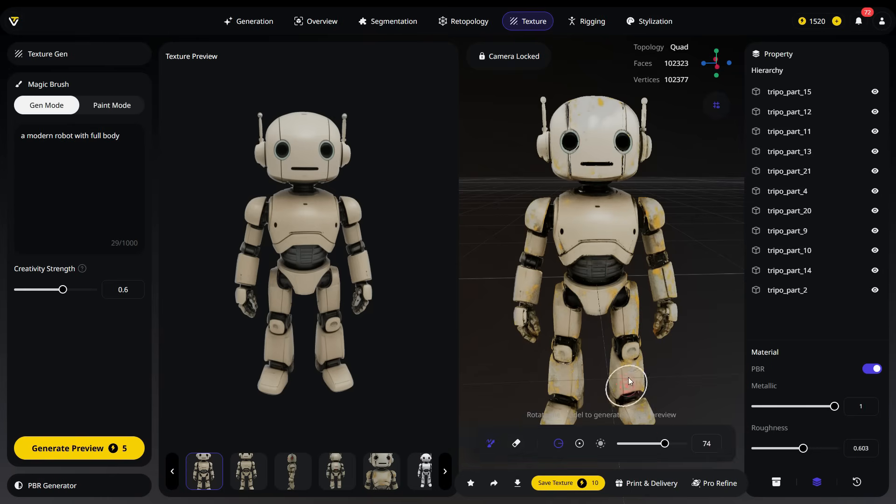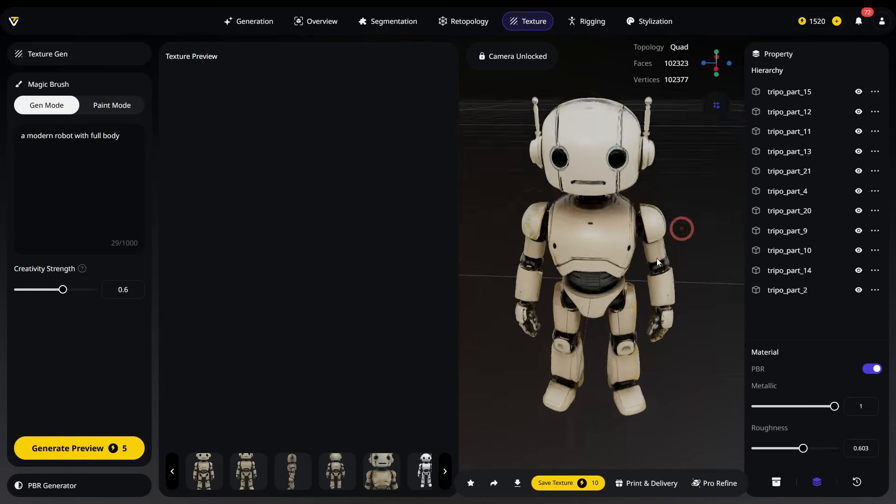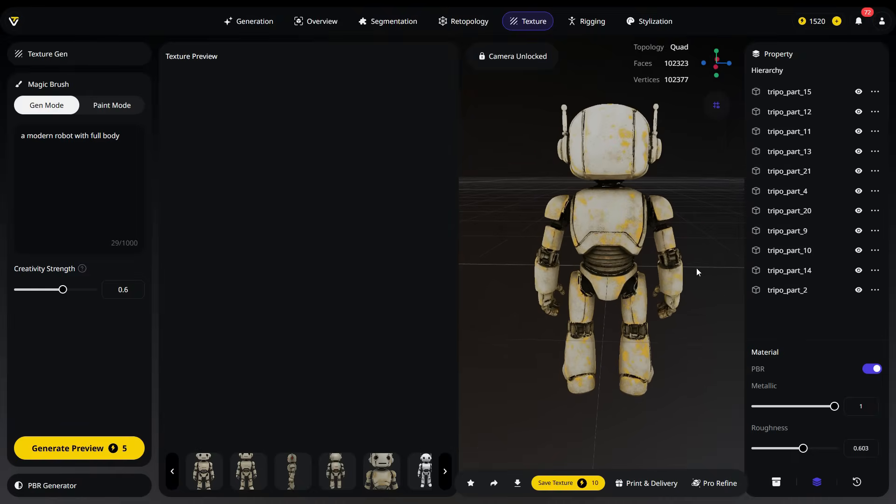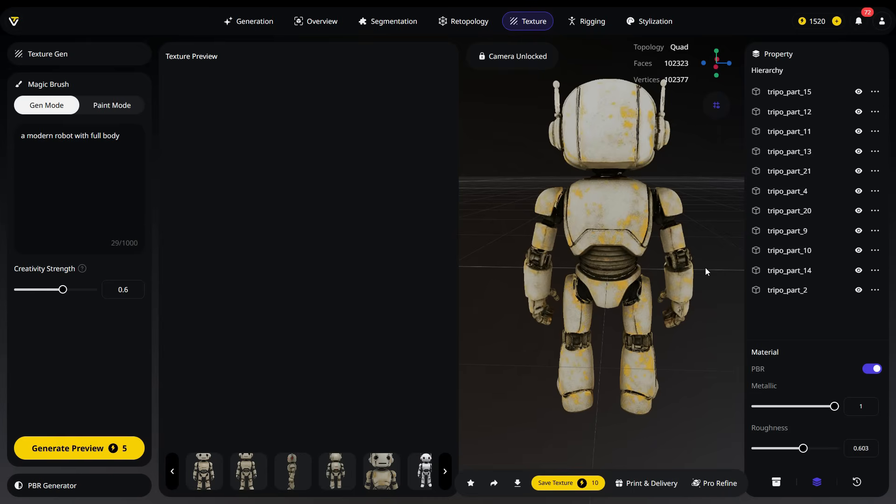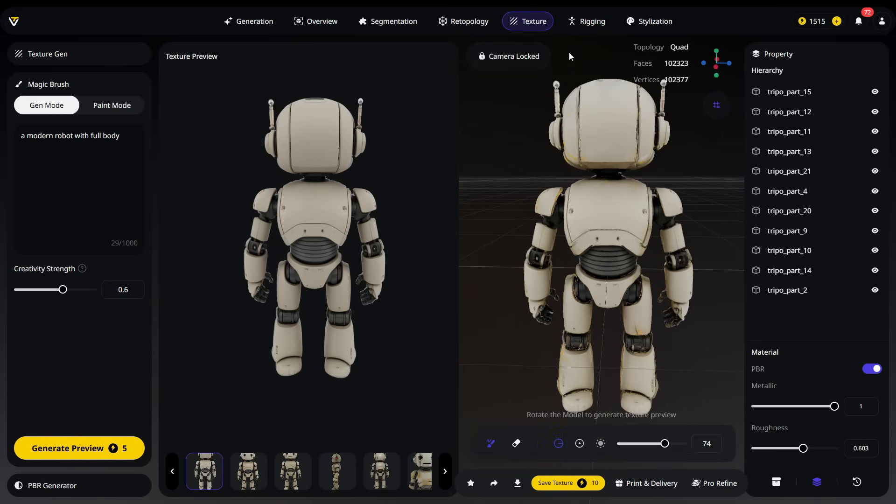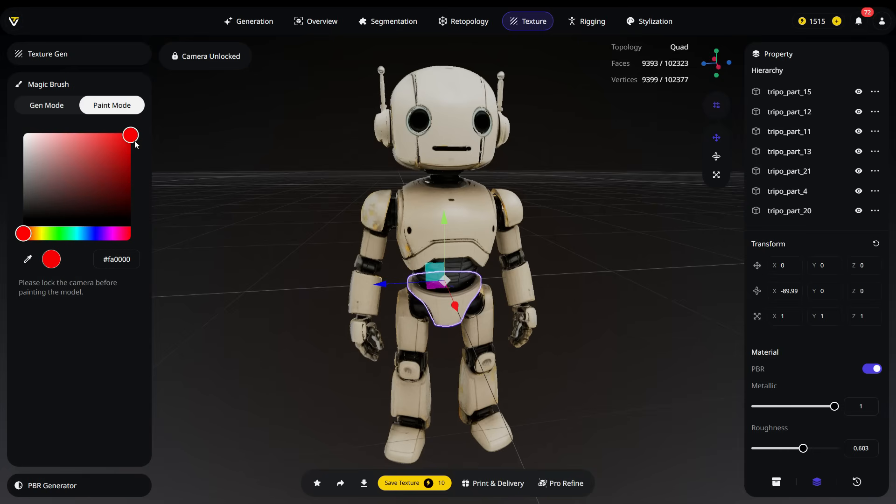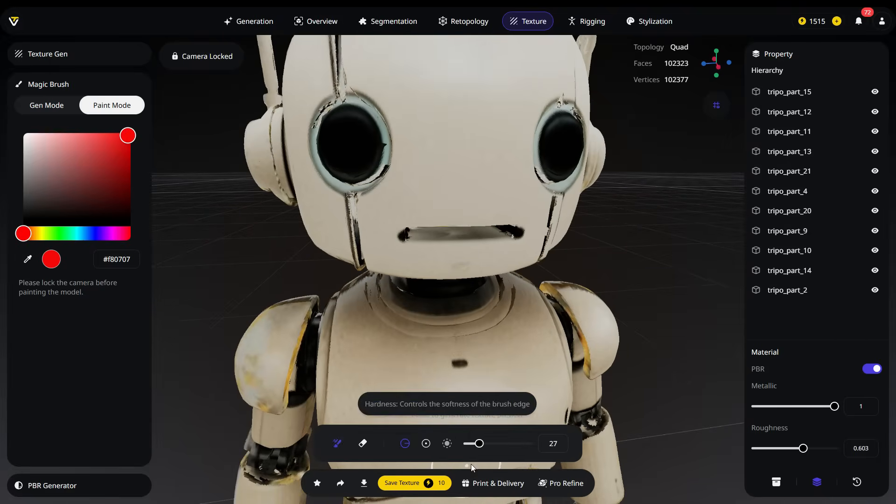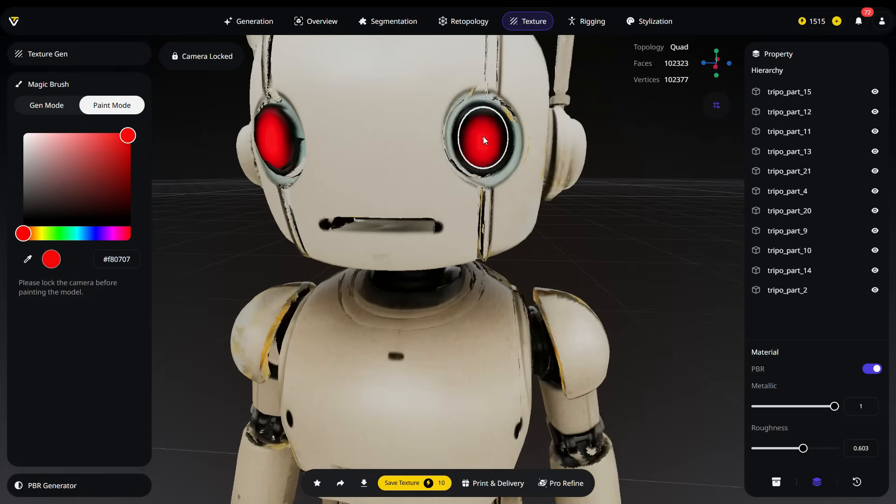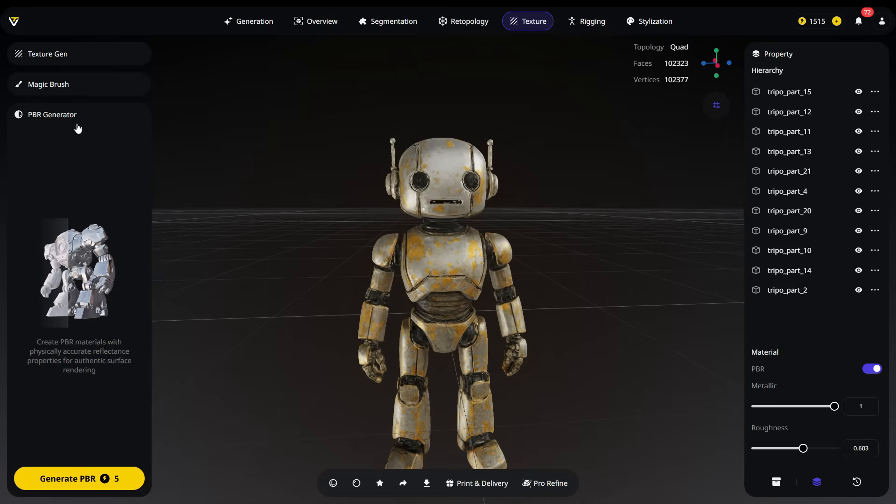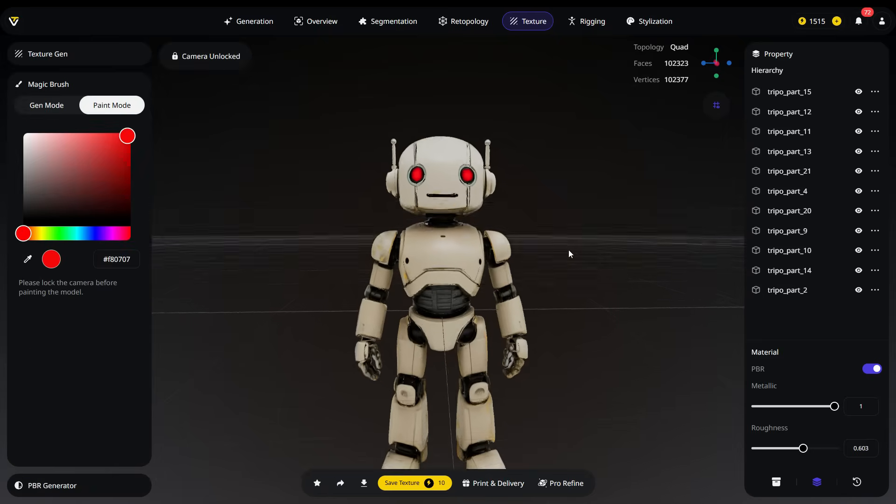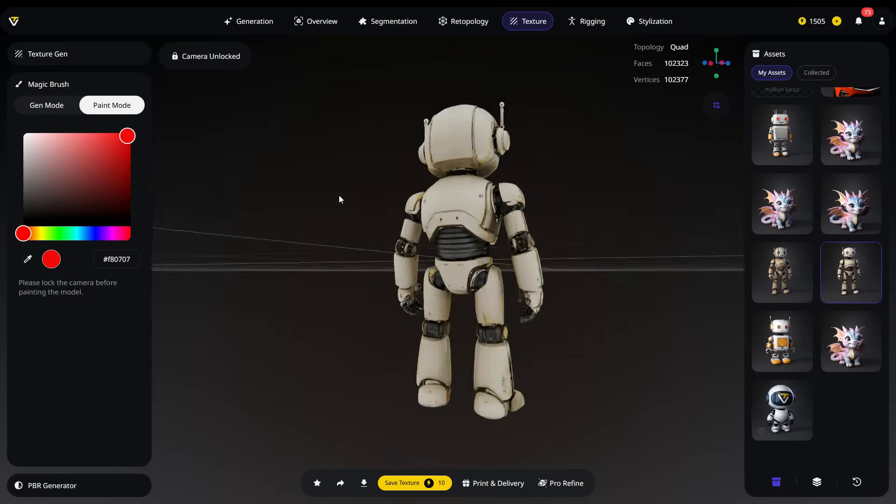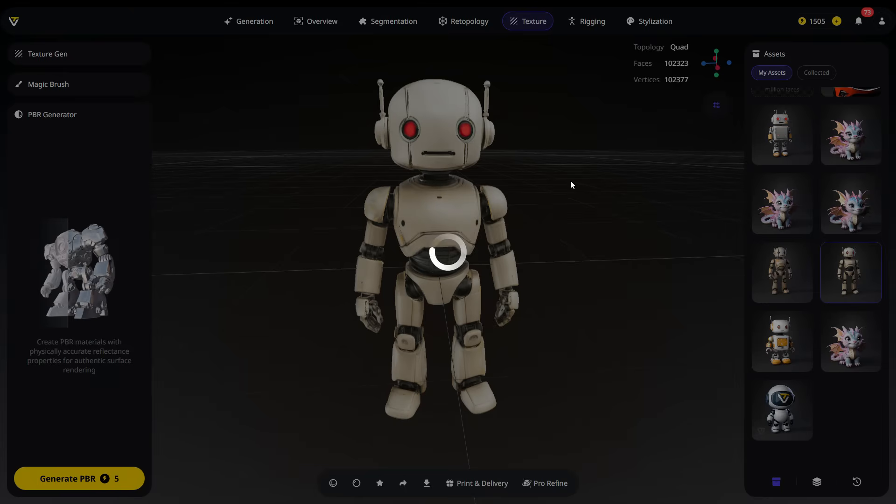However, this only works from the current view and camera perspective. To texture the backside of the model, unlock the camera and rotate it. As you'll notice, the backside still has the old texture. Set a new camera angle, lock the camera again, click the Generate Preview button to create a new texture and apply it to the model. Magic Brush has a paint mode, allowing us to paint directly on the model as desired. First, switch to paint mode and select the red color. Unlock the camera and zoom in on the eyes, then paint them red. Once all Magic Brush edits are complete, don't forget to click the Save Texture button to save the current texture. Finally, click the Generate PBR button to save the texture maps as PBR materials.